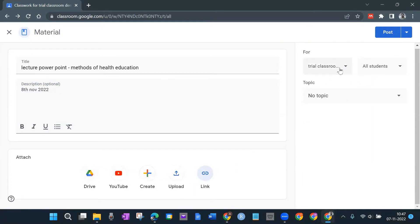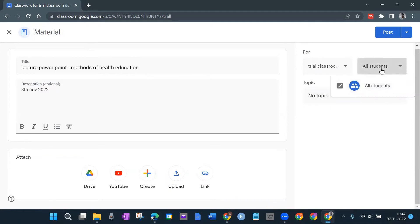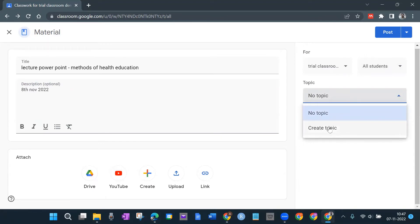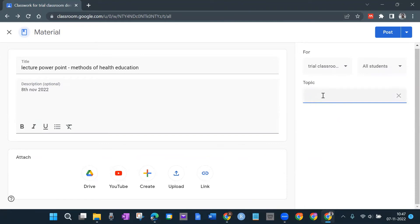On the right side is the control panel — you can share it with all students or a selected few. If there's a list of students you can choose specific ones. You can assign a topic to categorize content — for example topics like 'Resources to Download,' 'Assessment,' or 'Feedback.' Create a topic and write its name, such as 'Resources to Download.'